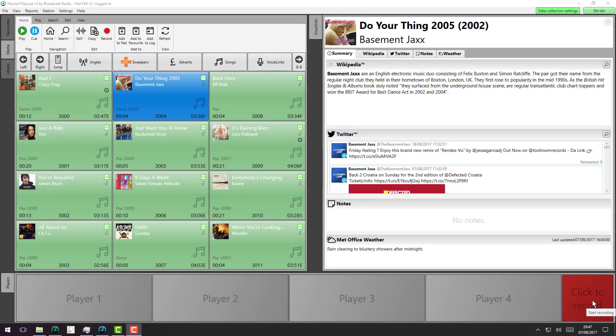We're going to look at fast searching in Myriad 5 now on both the library and the media wall tabs. To understand the difference between version 4 and version 5 of Myriad, you have to understand the structure of what used to be the audio wall in Myriad 4.